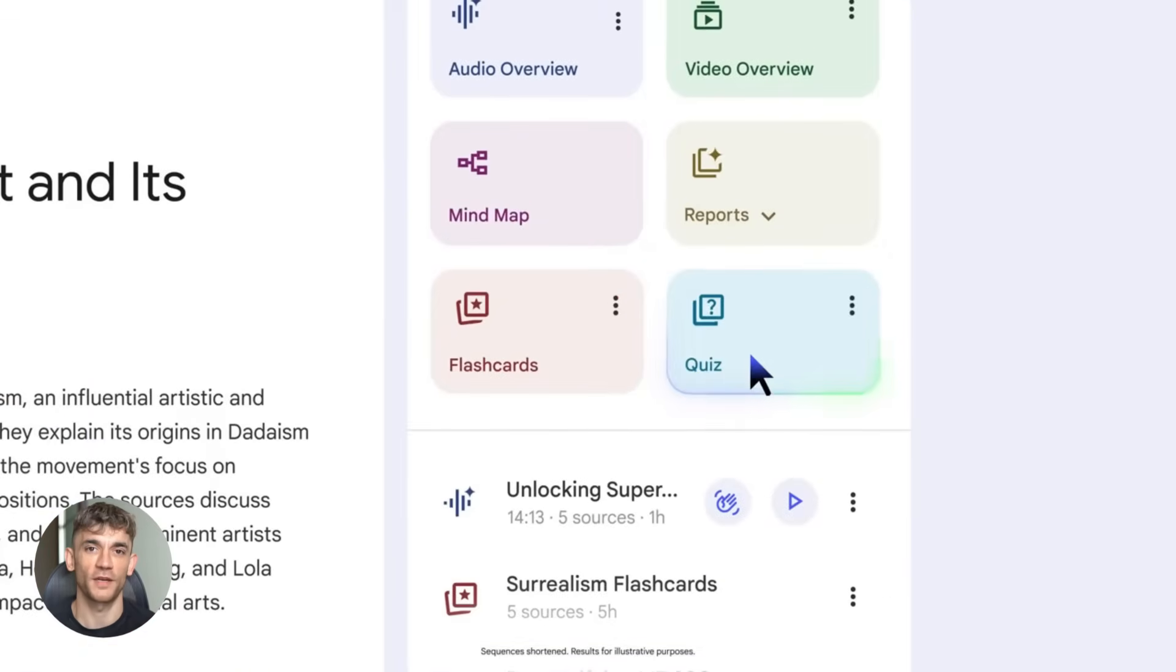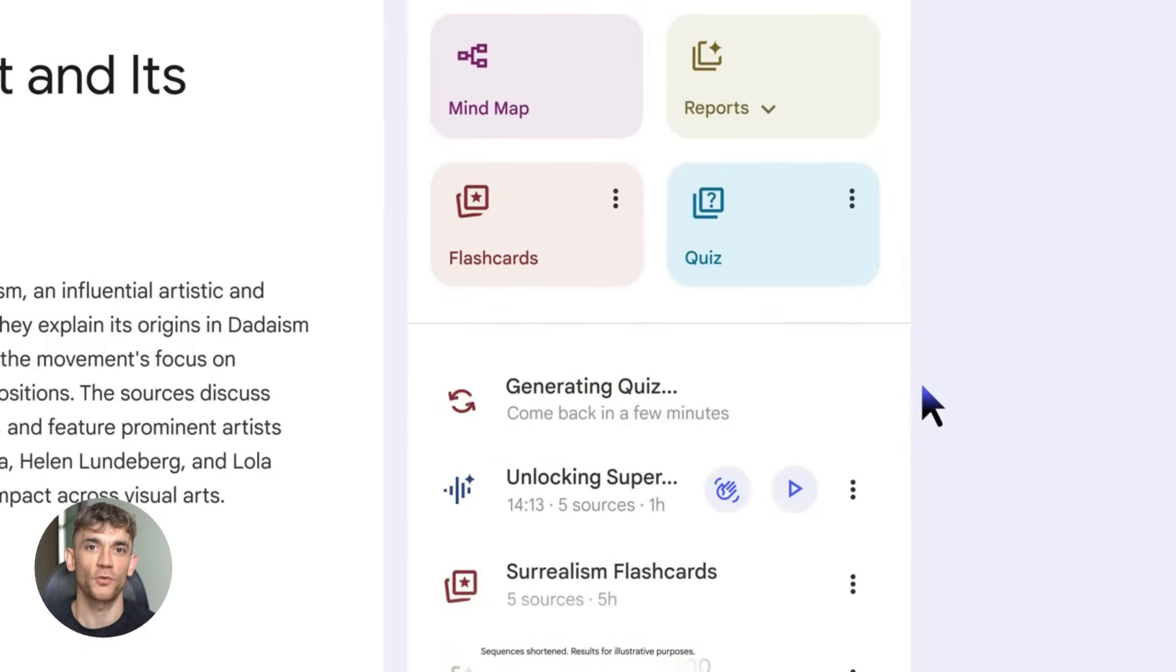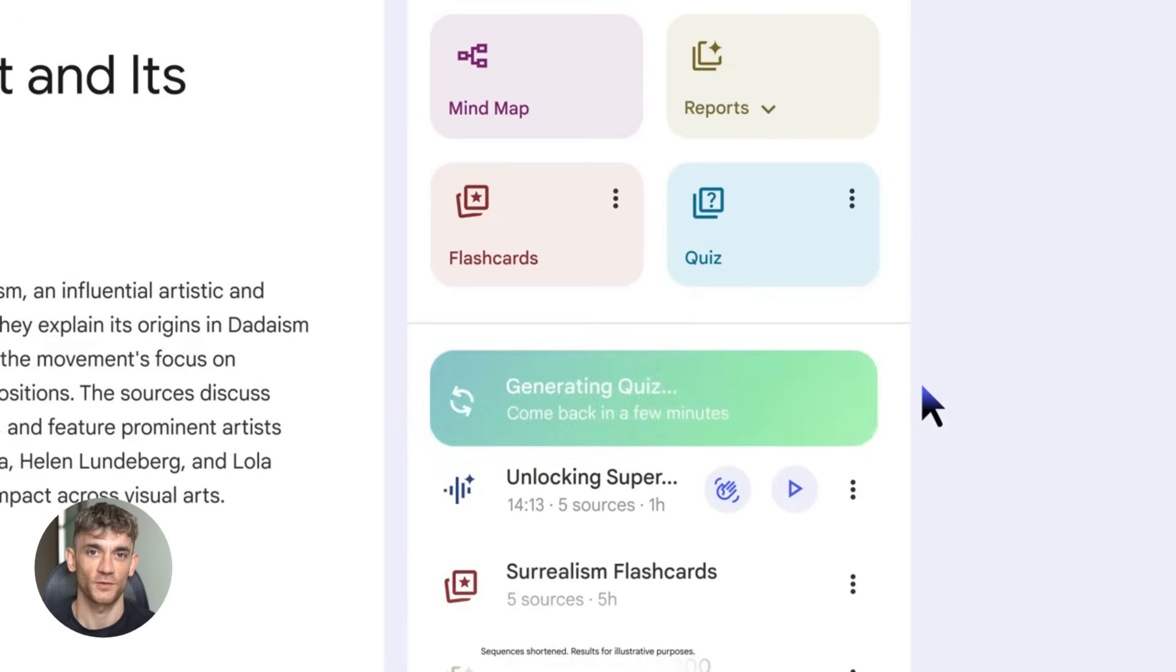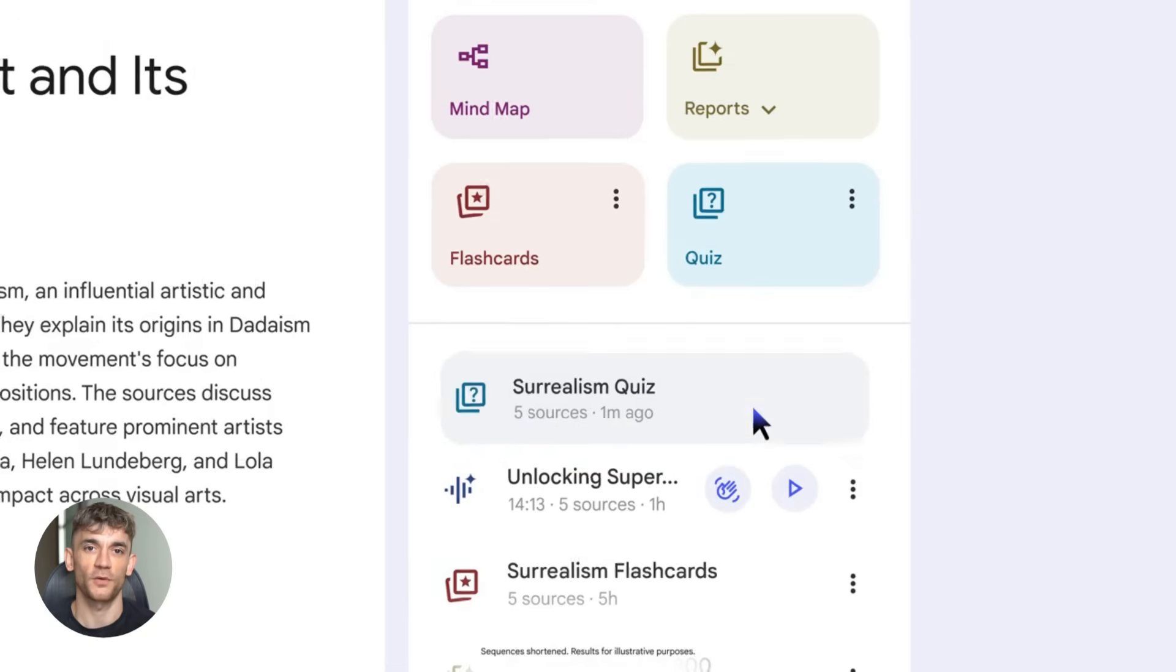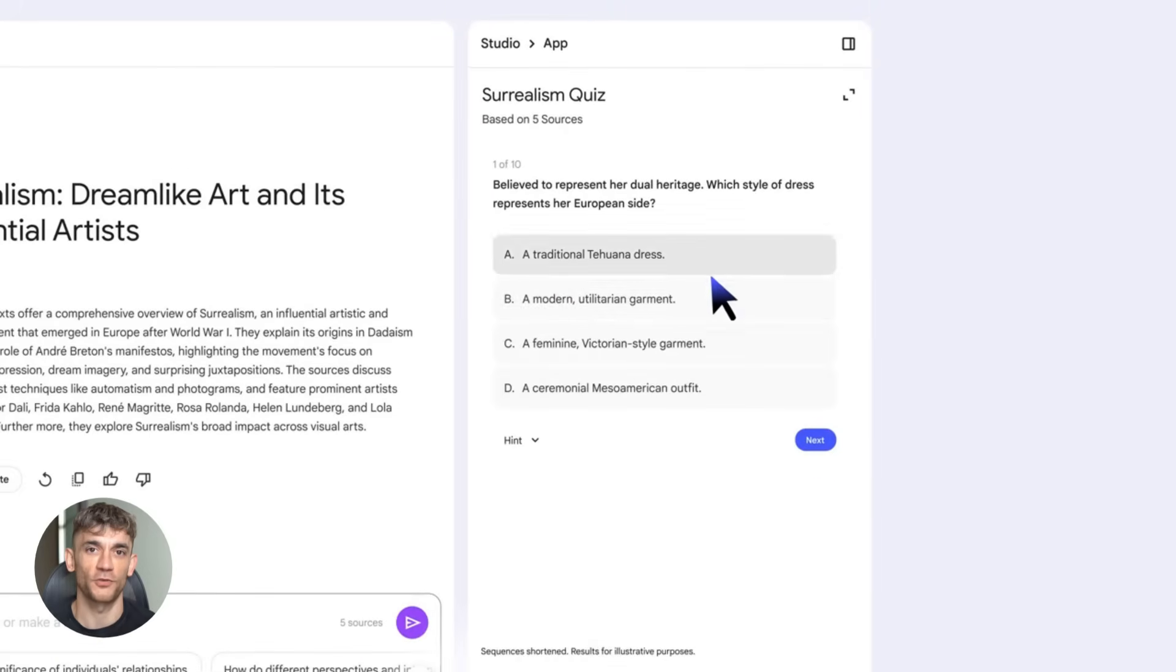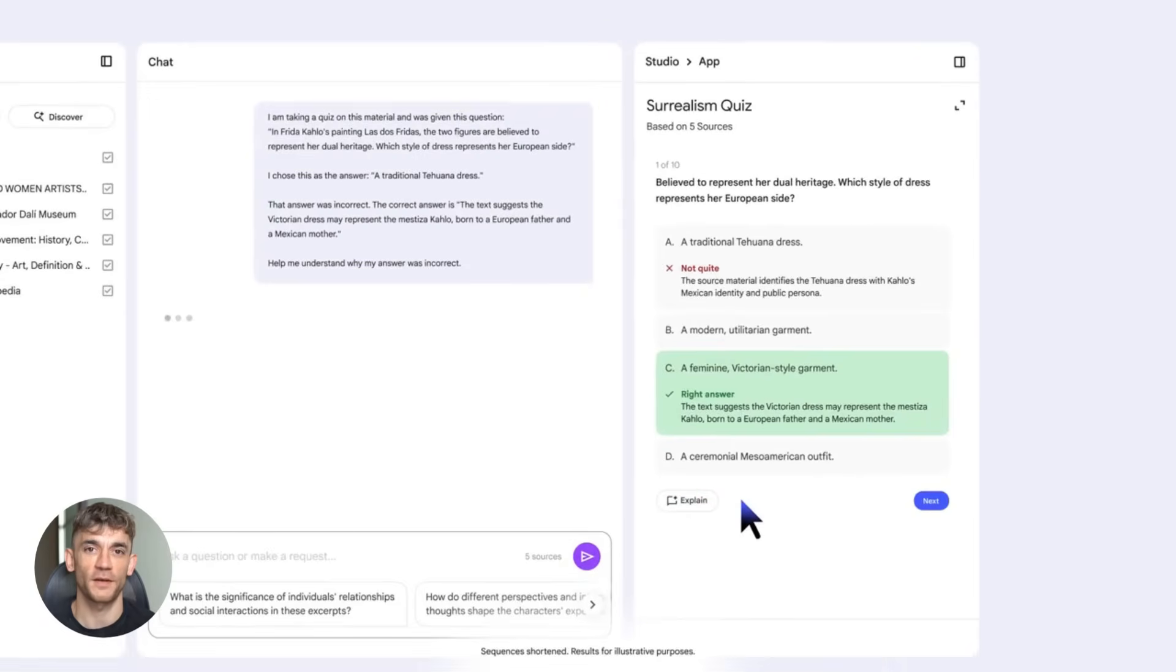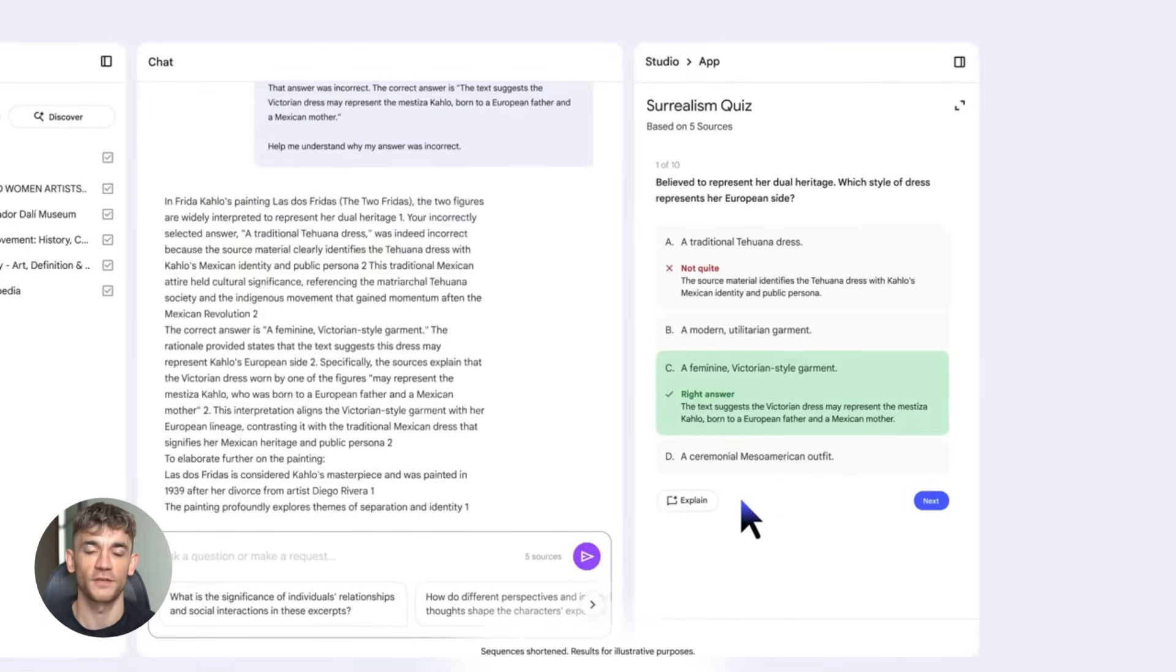Now let's talk about why this matters for you. AI tools like Notebook LM are changing how we work. You can do in minutes what used to take hours, and the quality is incredible. But here's the thing. Most people don't know how to use these tools properly. They try them once, get confused, and give up. Don't be that person.